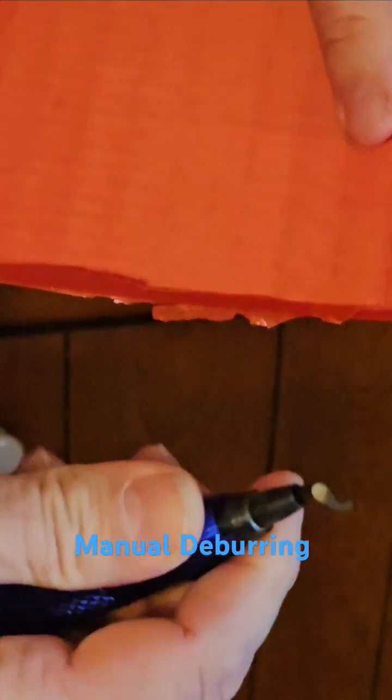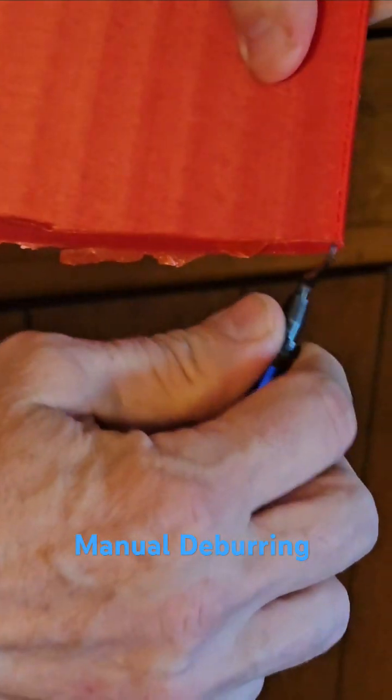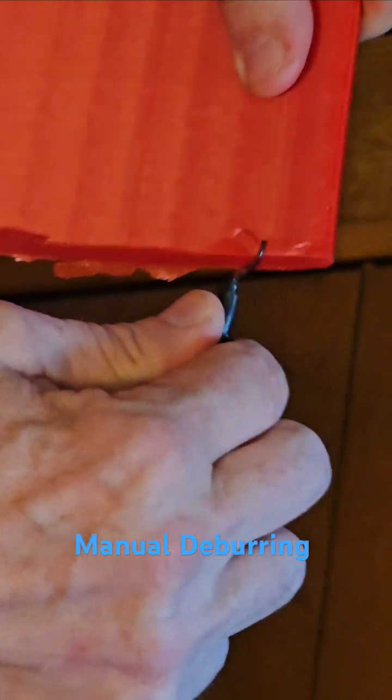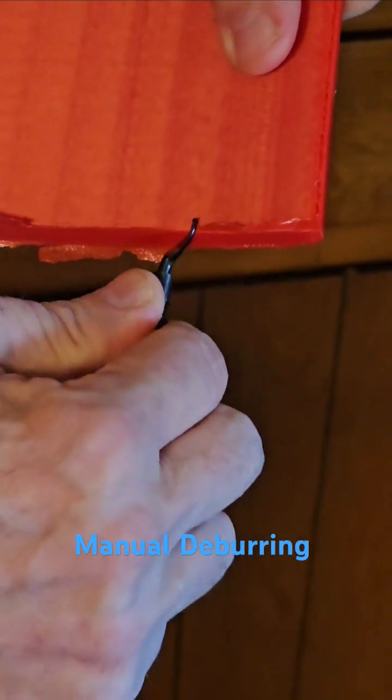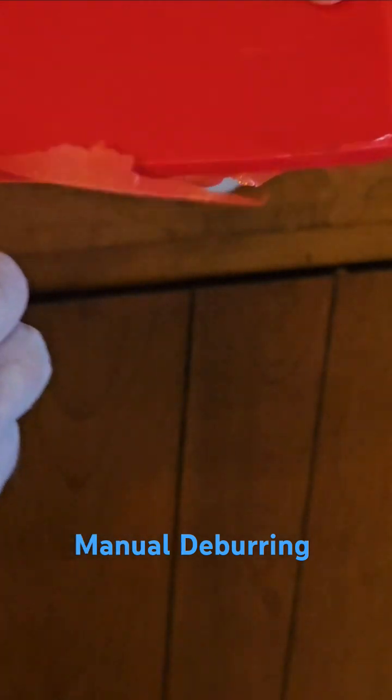How you use them is you just start here, just pull along. As you can see, you get a very nice edge.